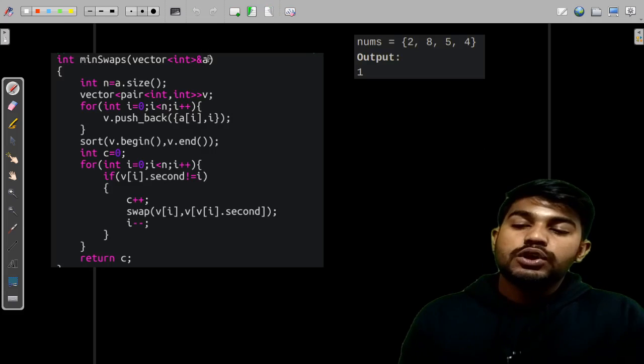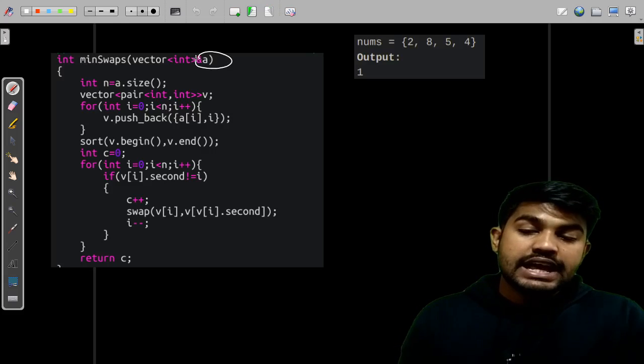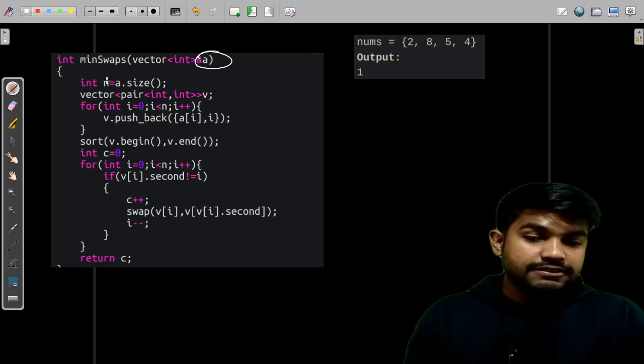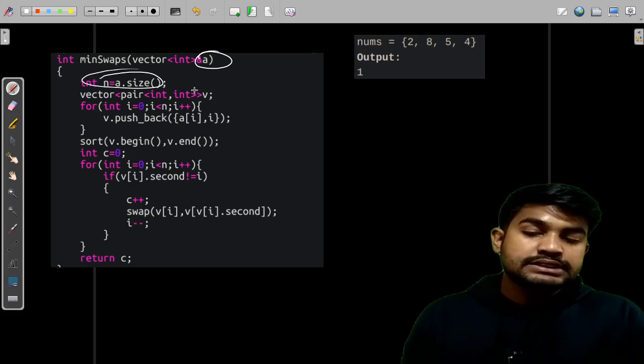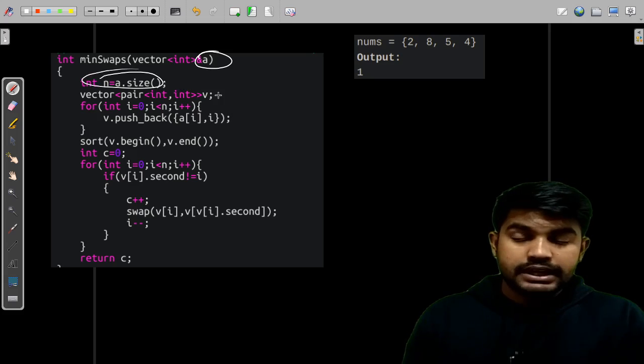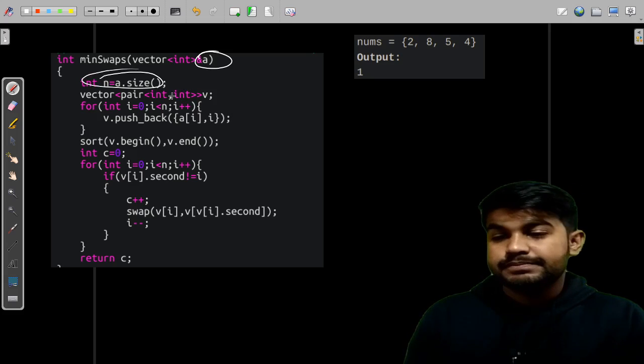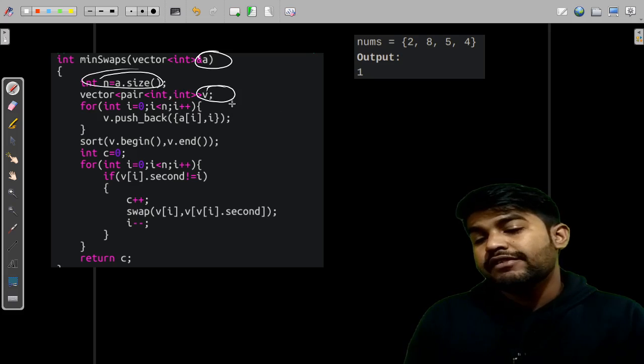So I have declared the vector given as A itself. Then we take up the size of that vector array itself.